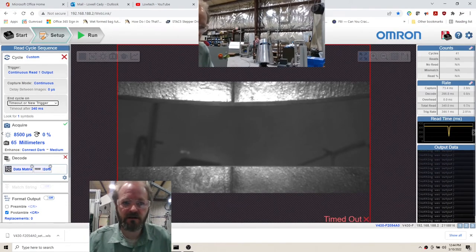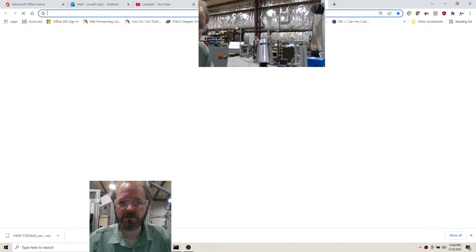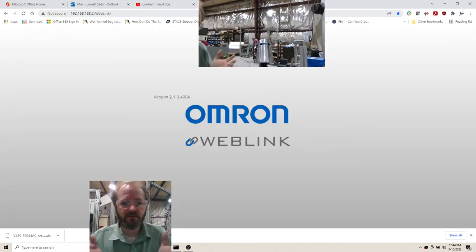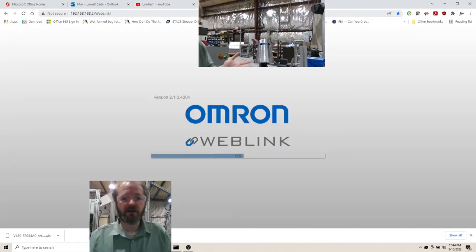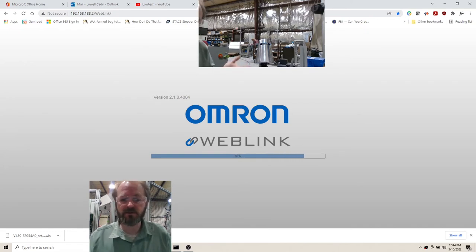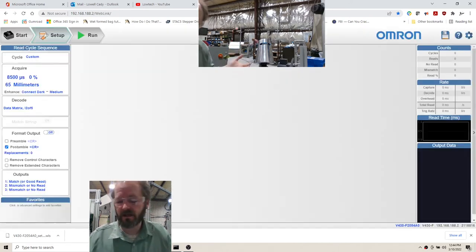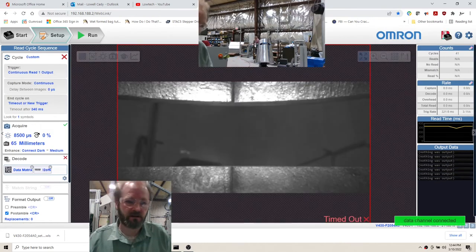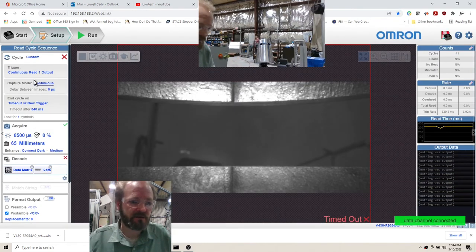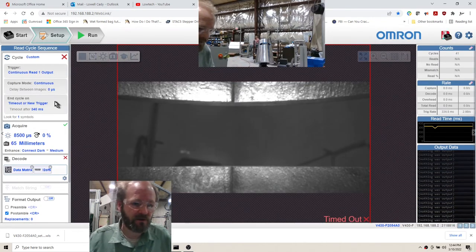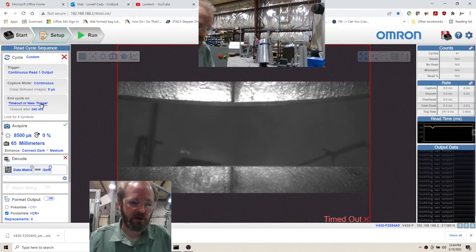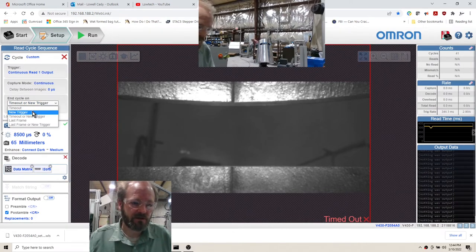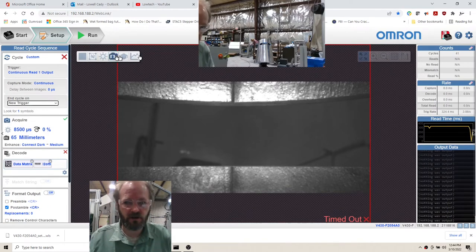Make a new tab and it connects, which is great because this is the problem that I was having for days where it would not connect. To illustrate that, just to make sure that it's all part of the same video, I'm going to recreate that problem and change this to new trigger.